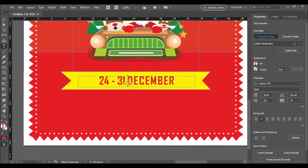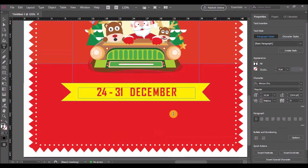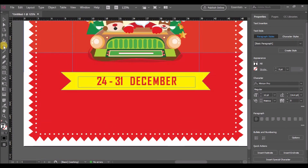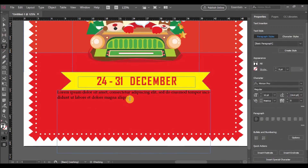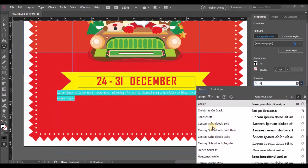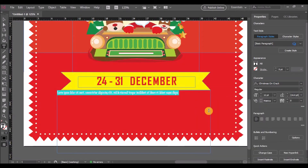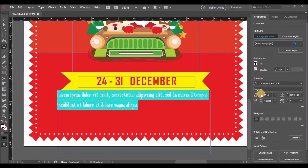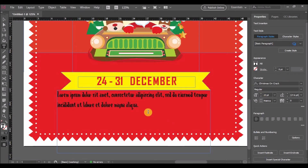Now let's add one more text box below the custom shape and fill it with placeholder text. Change the text properties and also align the text to center.